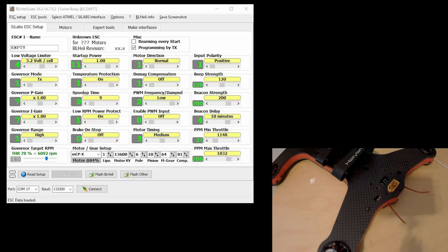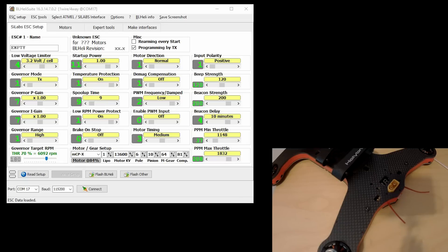I just happen to have my Hollybro Shurik in here. They've got the Flycolor Raptor ESCs in there, and I'm pretty sure they're on an older version of BL Heli, so I'm going to go ahead and update these.